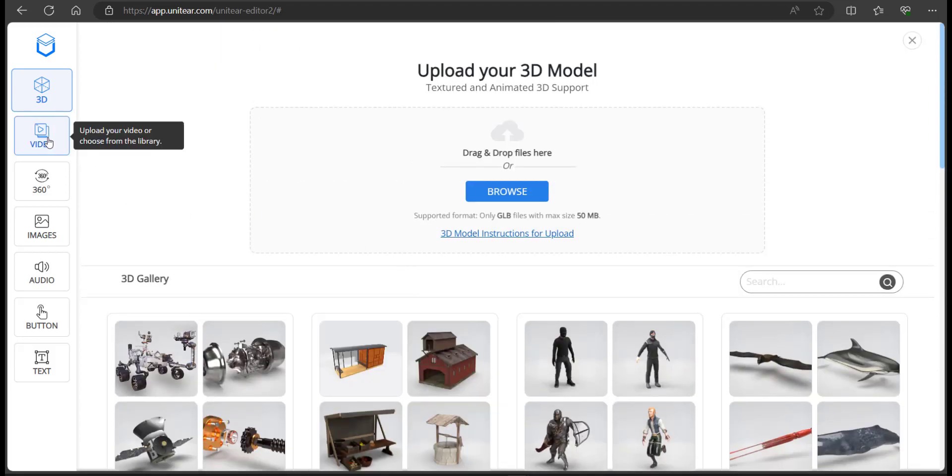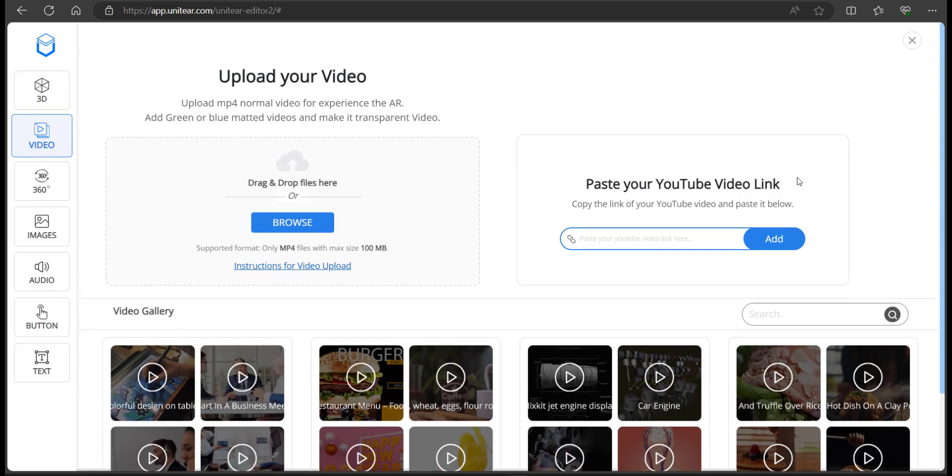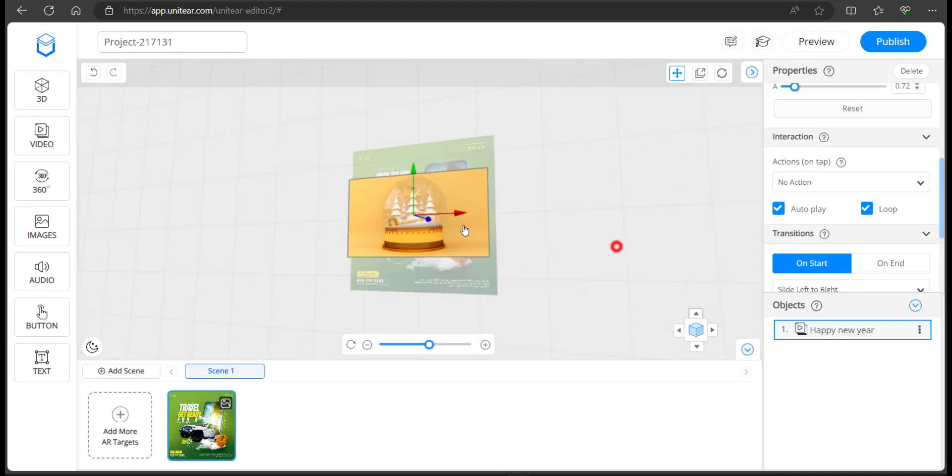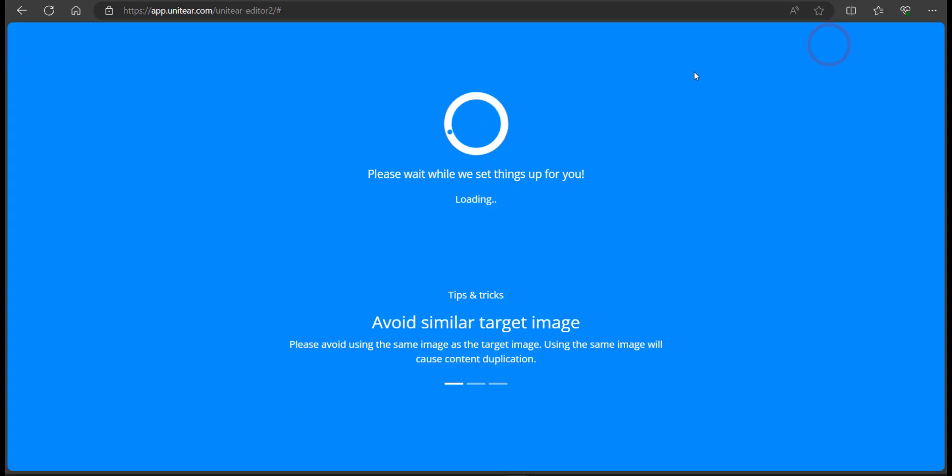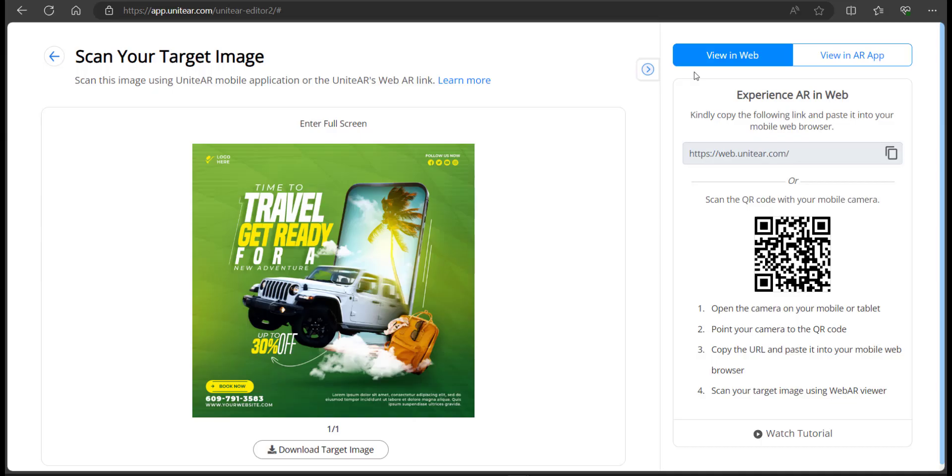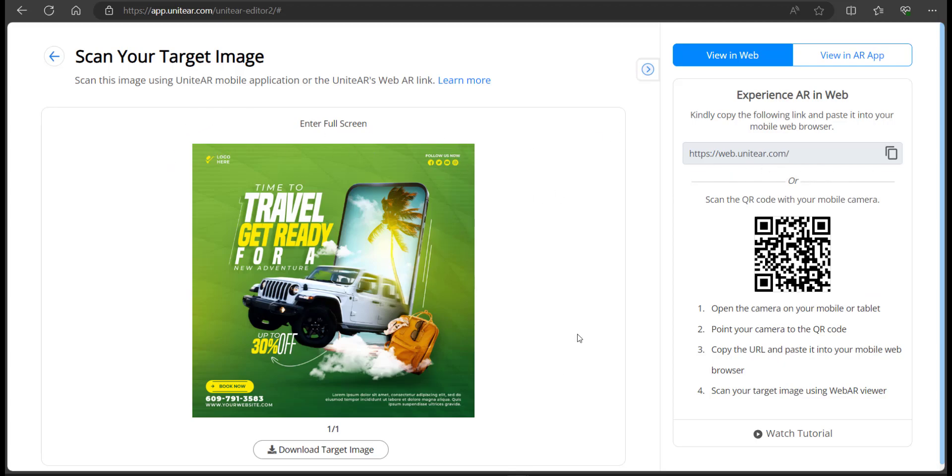Once you are happy with the experience that you've built, you can click on publish. But before you make it public, you would want to preview it. So you're going to click preview and that's going to show you the image preview of the target image. You can use the application from play store UniteAR application, or you can copy paste this link into a modern browser, web.unitear.com. And if you don't want to do both, you can use the regular camera and scan this QR code. That's going to open up the scanner from where you can scan this image and access the augmented content.